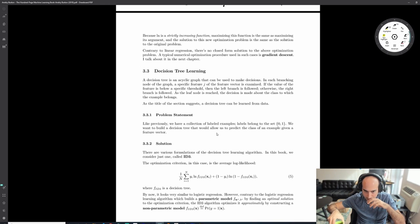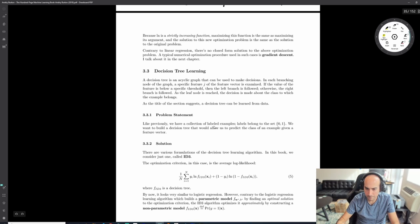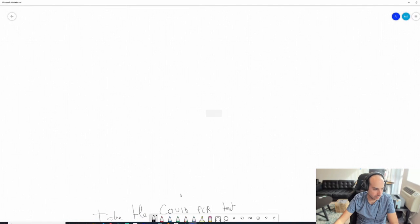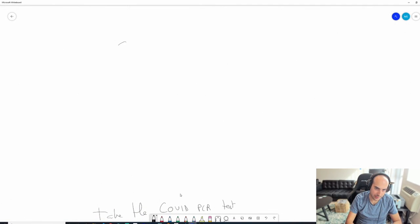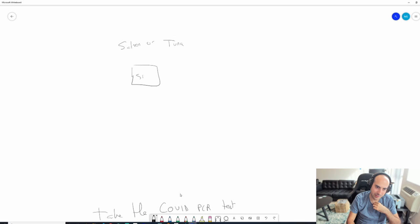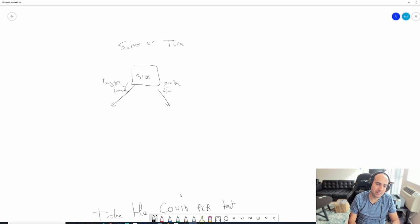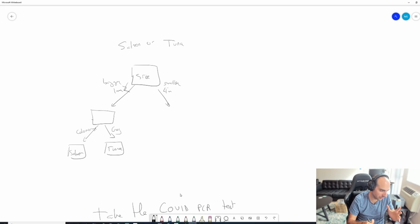Another useful algorithm is decision trees. For example, to classify a salmon vs. a tuna, you first look at the size - bigger than a meter is more likely to be a tuna. Then you look at the color to confirm. If it's big and orange, it could still be a salmon. If it's big and gray, it's most certainly a tuna. That's how a decision tree works.